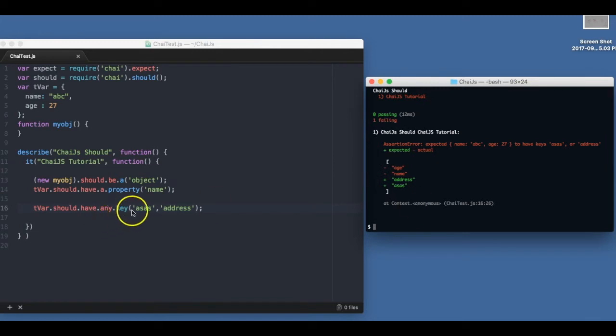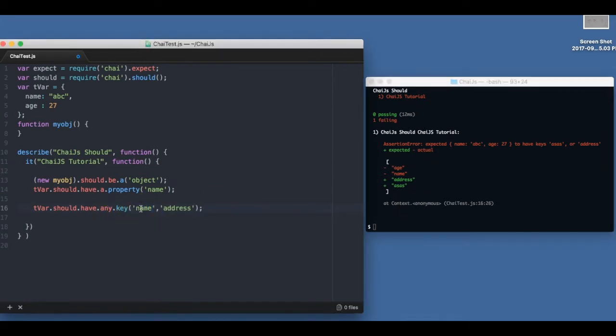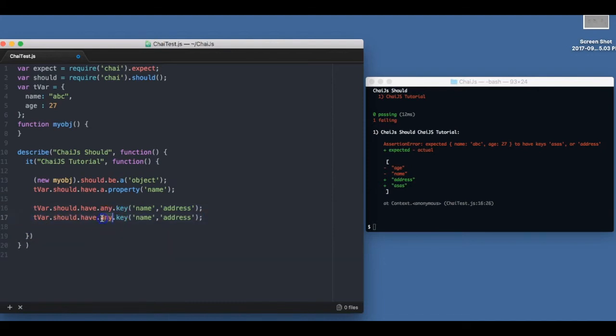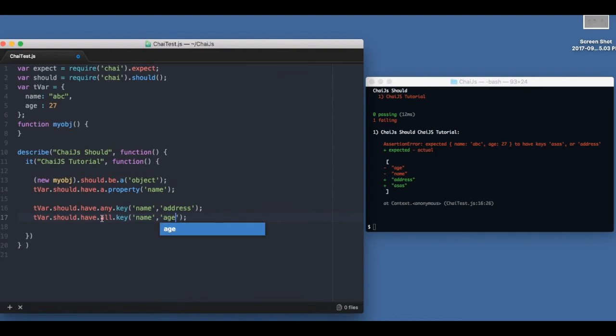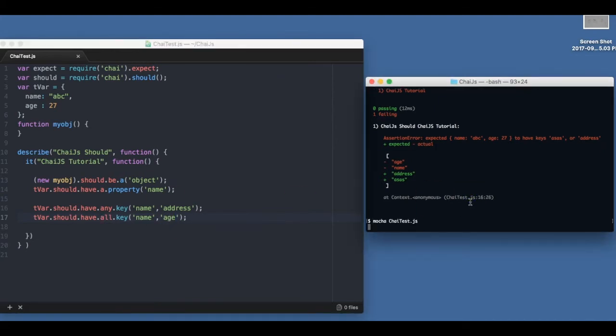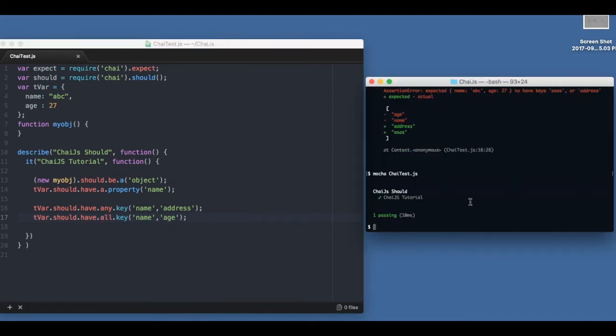But if I write something other than this, it will fail. So it says name and age. Similarly there is an all keys part of it, which says name and age - it's passing.